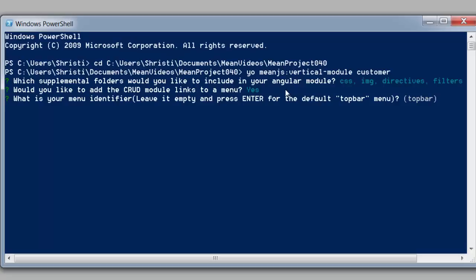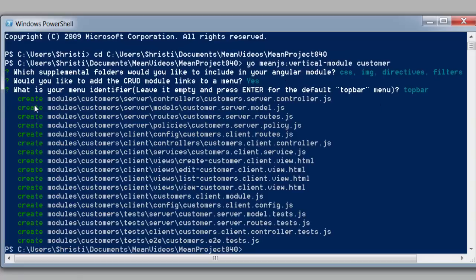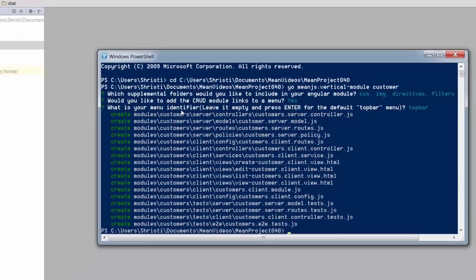It'll ask us for an identifier. You can just leave that as the top bar. So you can see that it's found the modules folder and created all of these new files for us within the customers module. So let's go and have a quick look.